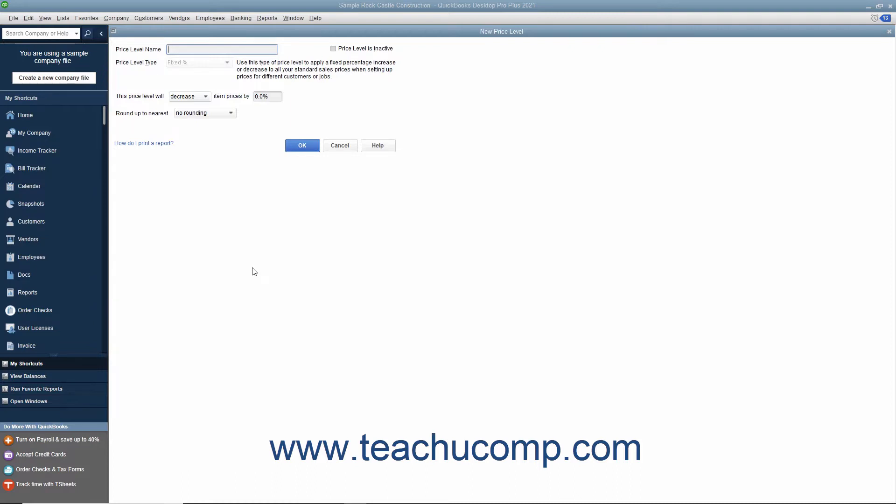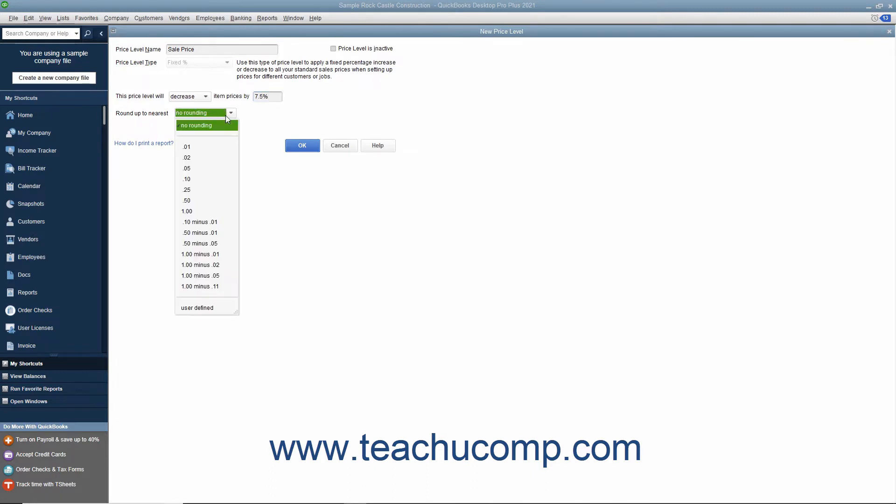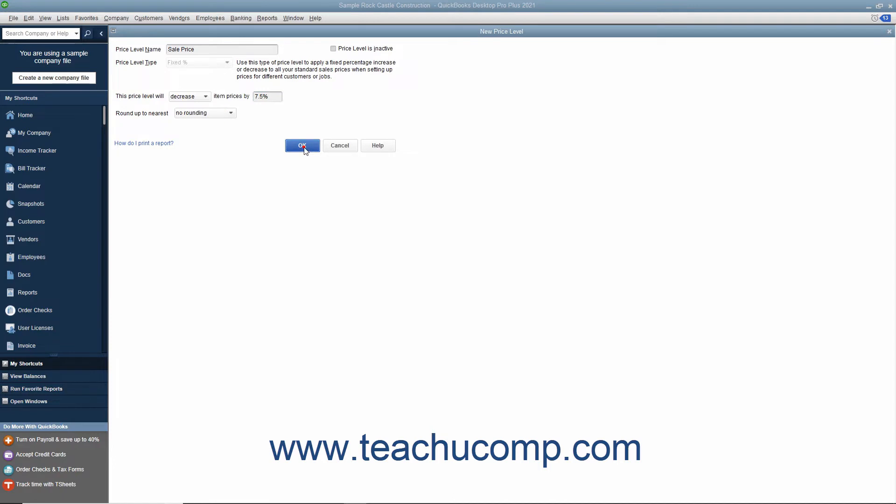Enter a name for the new price level into the Price Level Name field. Use the drop-down to the right of the This Price Level Will label to select either Decrease or Increase. Then enter the percentage by which to increase or decrease item prices into the field to the right of the label. You can use the Round Up to Nearest drop-down to select how to round the pricing that is calculated. After setting the Price Level, click the OK button to add it into the Price Level List.